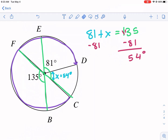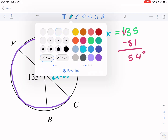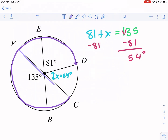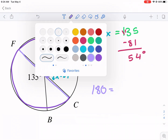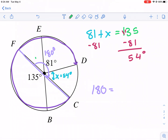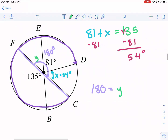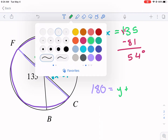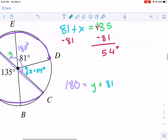We're still missing another chunk. Since we have a diameter, that half of the circle is 180°. Any time you have a diameter, it gives you 180°. So the three angles along that diameter add up: angle 1 + 81 + x (which is 54) = 180.